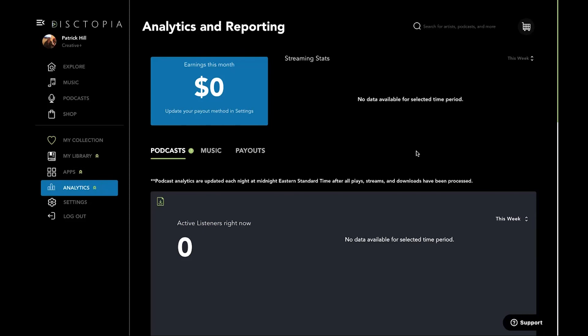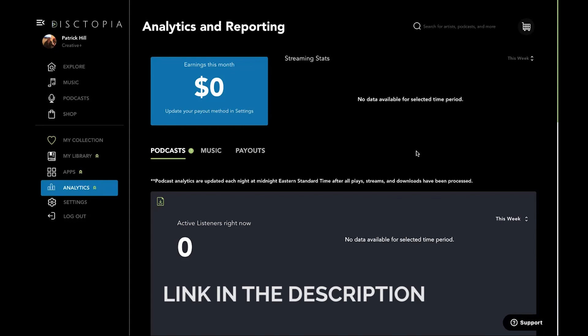So thanks so much, man. It was a pleasure to speak with you, Patrick. And yeah, everyone watching this, go check out Dystopia socials. I'll link them down in the description box of this video. And if you do want to sign up for Dystopia, there's a link in the description box as well as the pinned comment. So go ahead and use that to sign up.